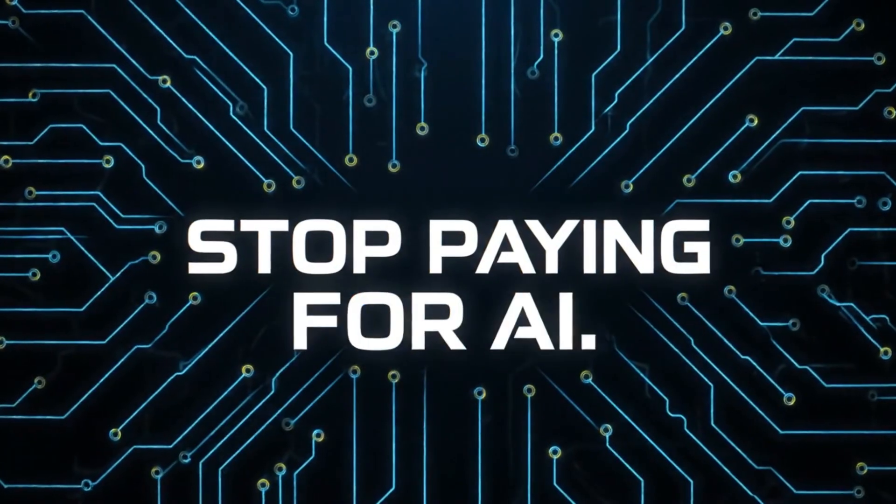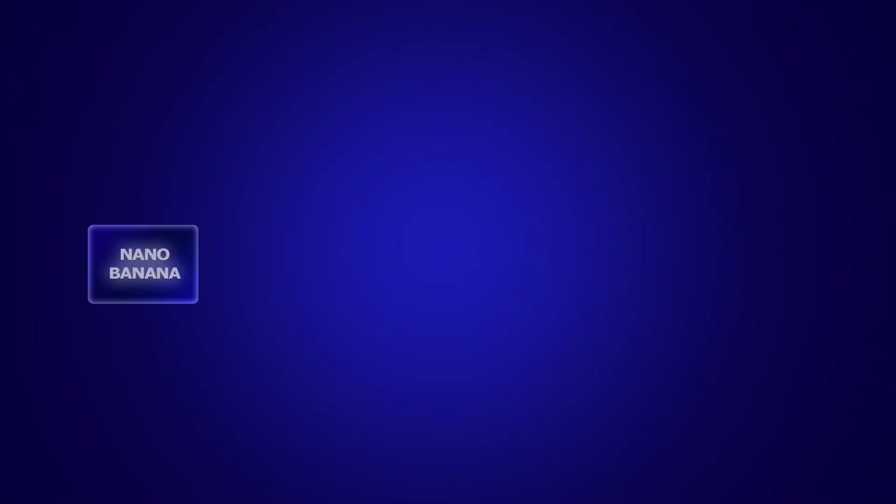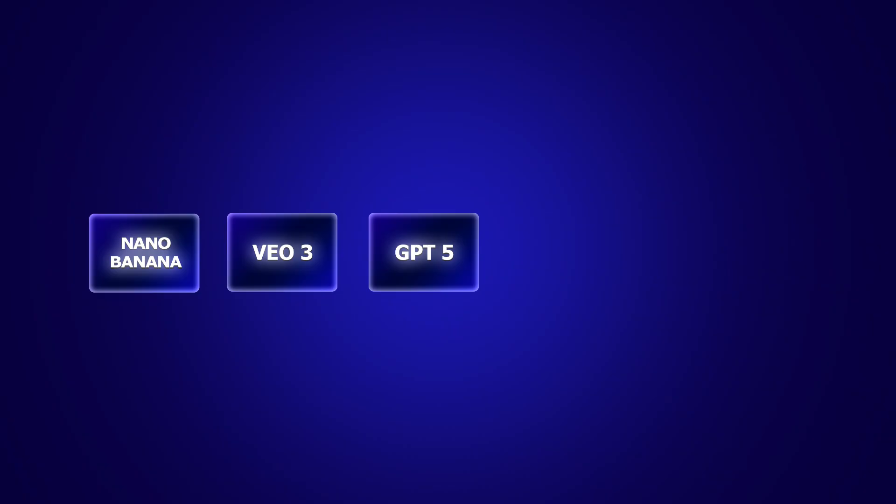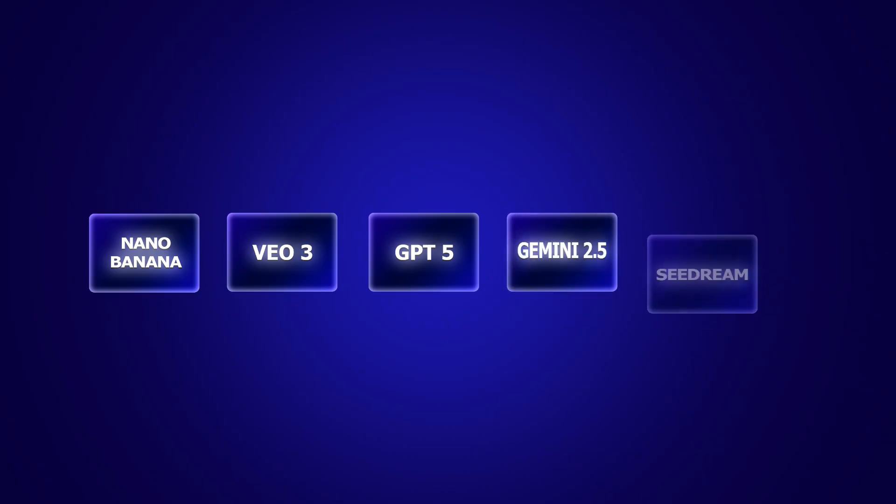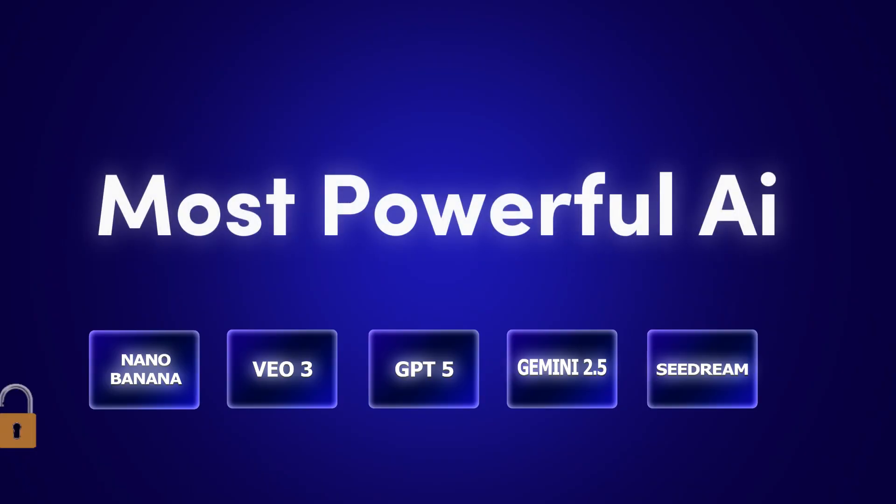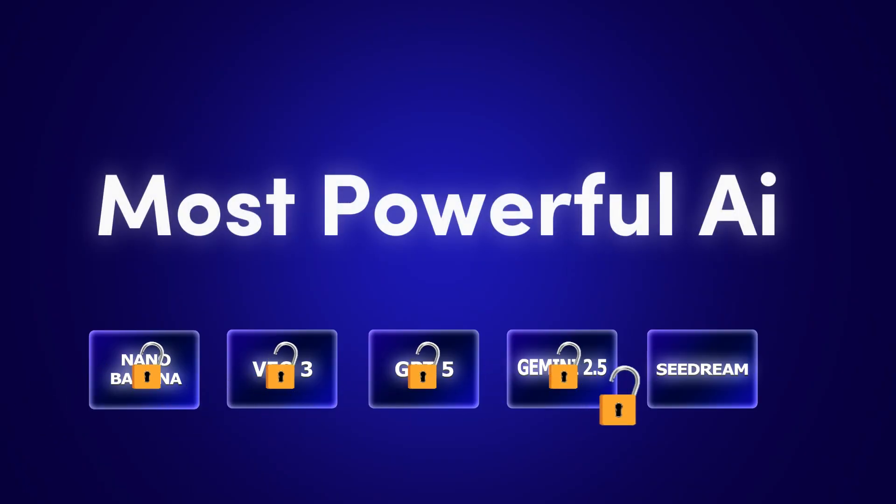Stop paying for AI! Nano Banana, VO3, ChatGPT5, Gemini 2.5, and even SeaDream 4. These are some of the most powerful AI tools on the planet, and they're usually locked behind expensive paywalls. But what if I told you there's a secret backdoor, a completely legal one that gives you unlimited access to all of them, for free?